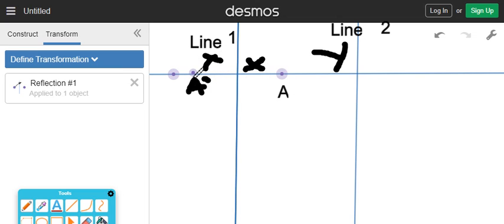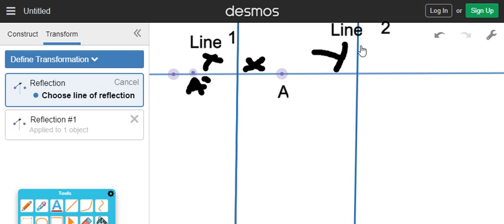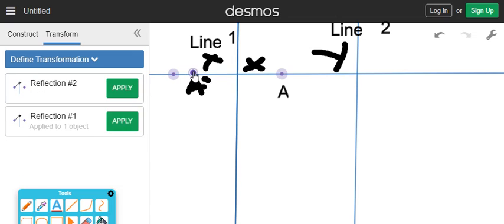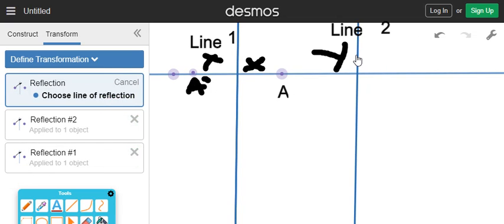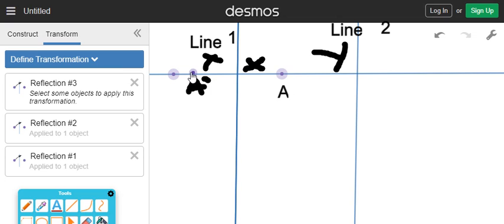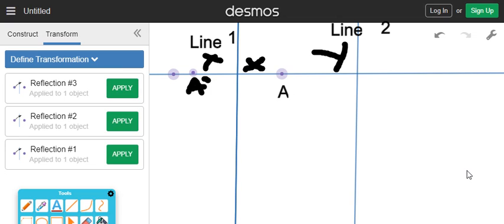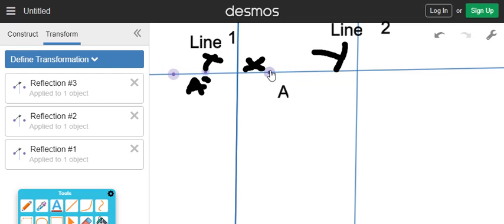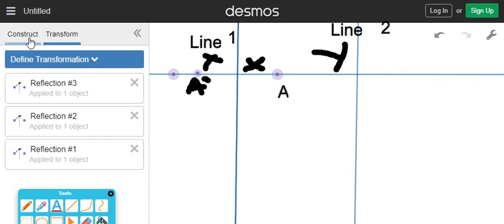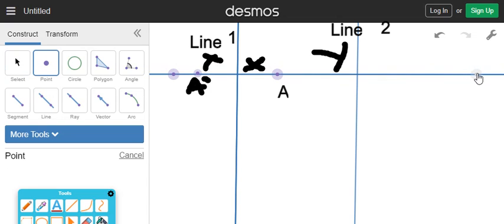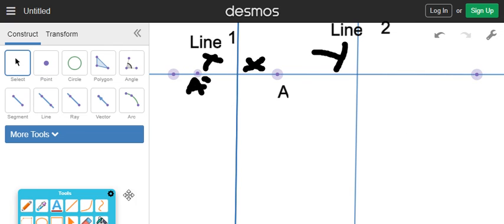Now we're going to reflect A prime over line two. So we're literally going to do another reflection. We're going to reflect over line two this point right here. Here is A double prime.